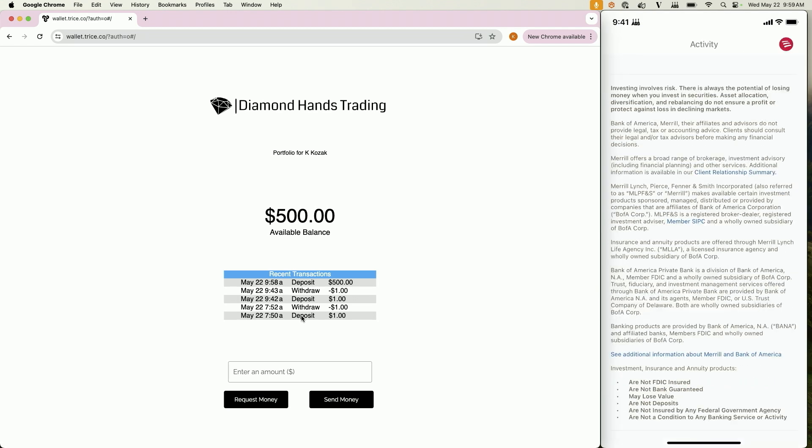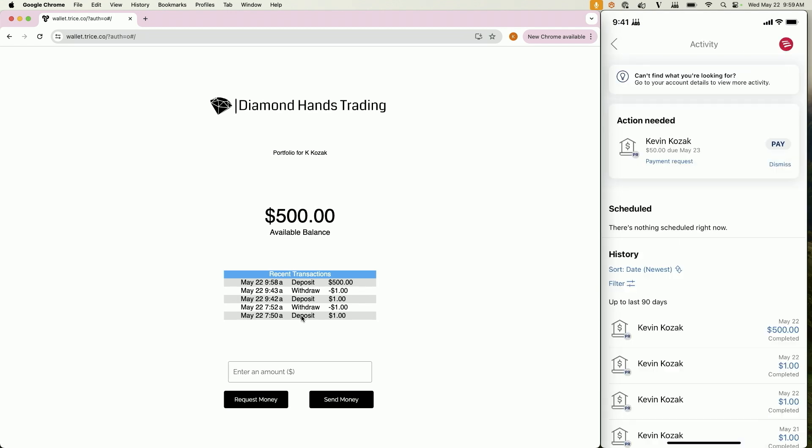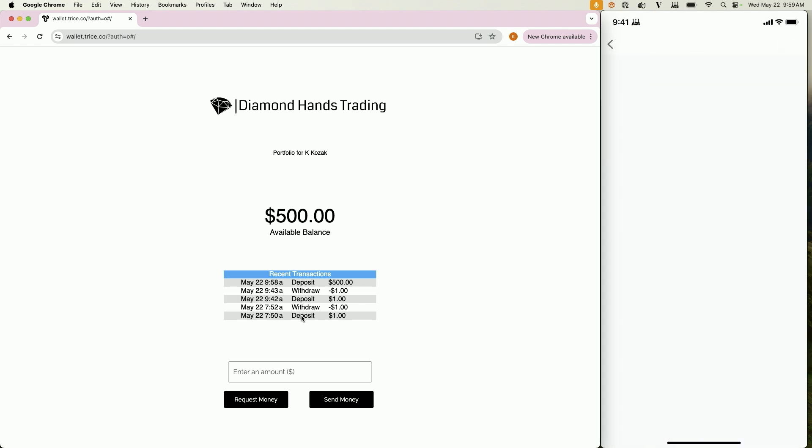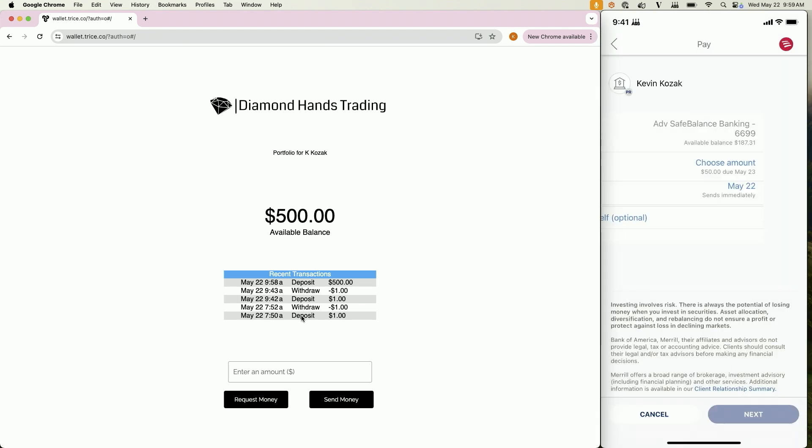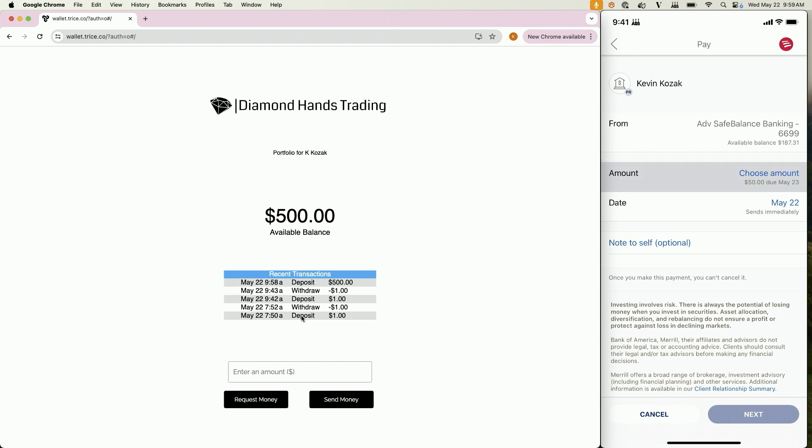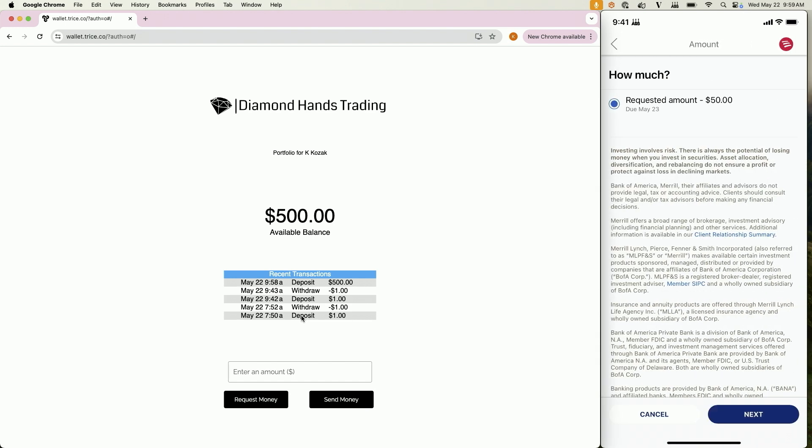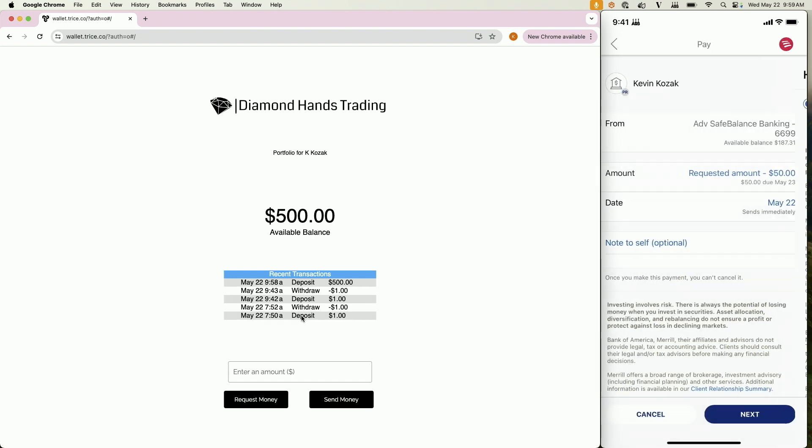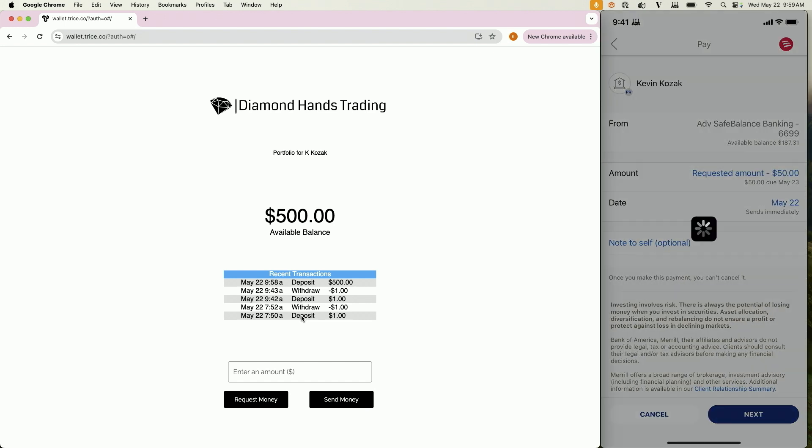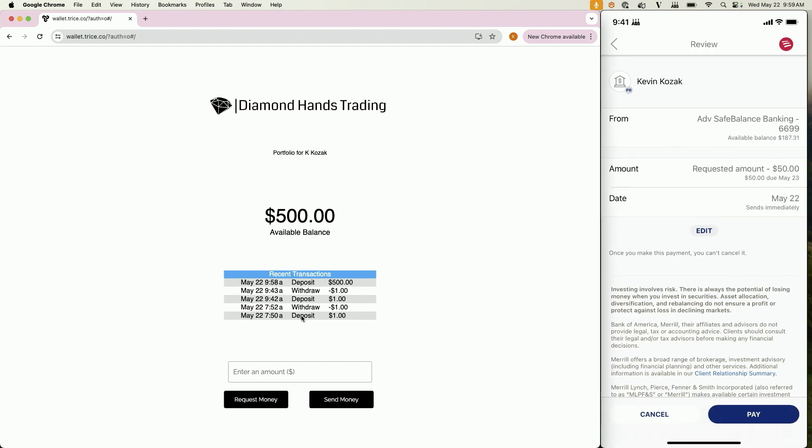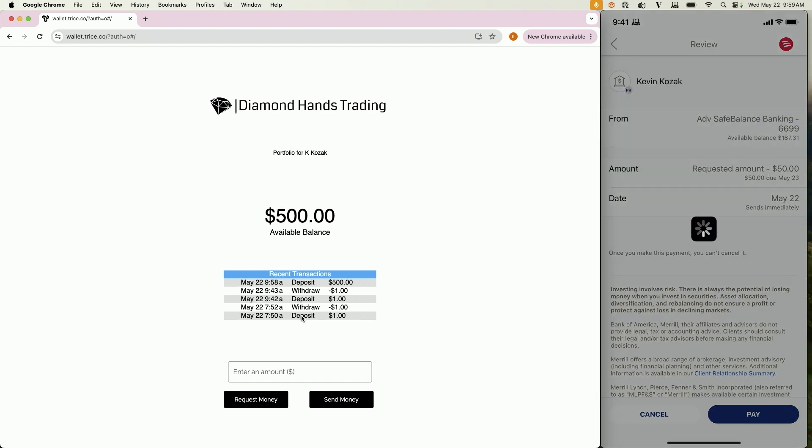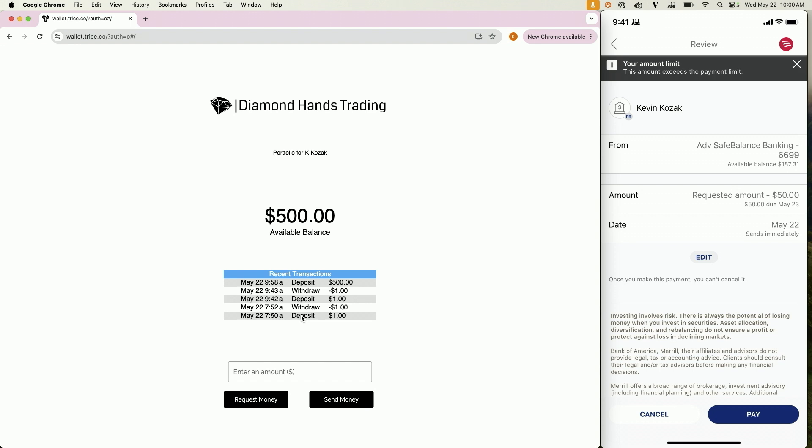All right. So I click the notification. I'm already in the app. Review it. Confirm the amount. Pay. And then let's cue the fireworks. Oh, account limit exceeded. Well, anyway.